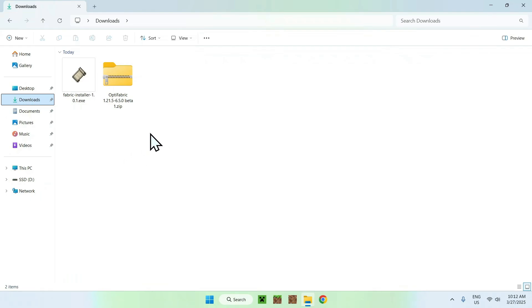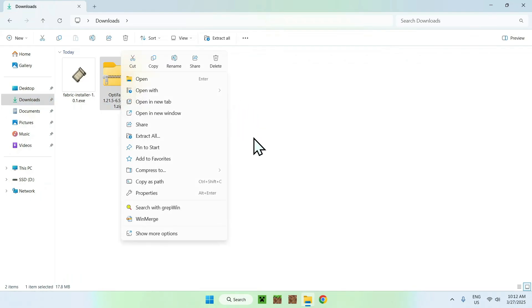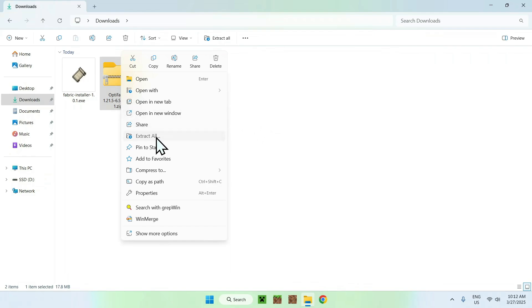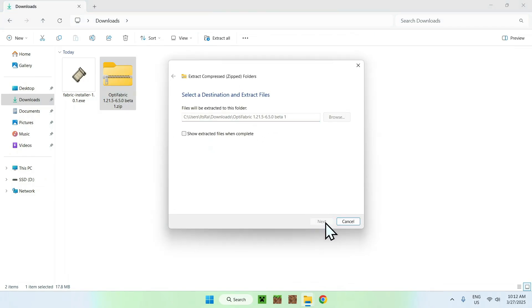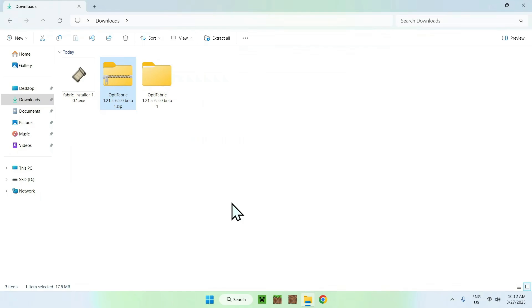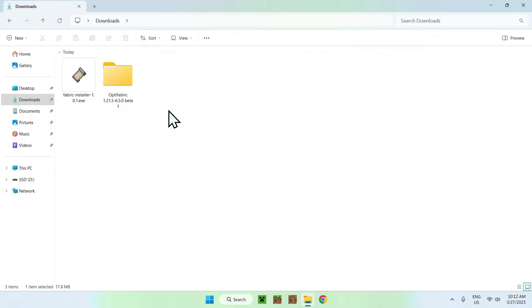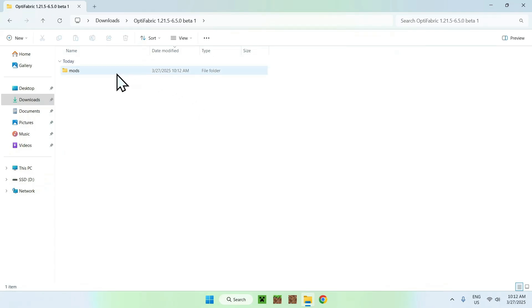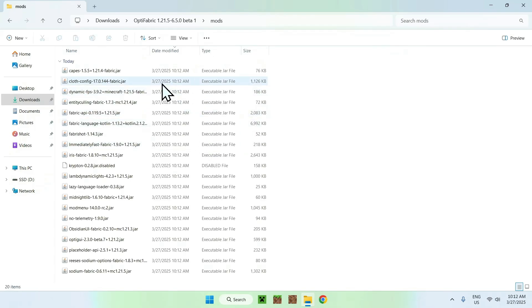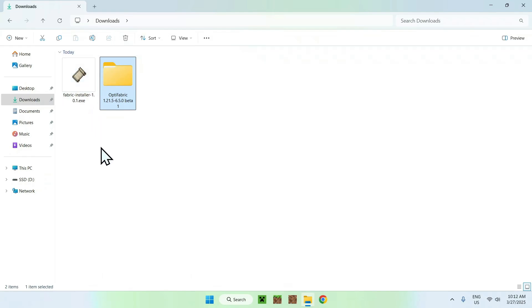Now, all you want to do is right-click the zip and do Extract All, and do Extract. Of course, if you're using something like 7-Zip or WinRAR, you can use their method, but this is really quick. Once you're done, you can delete the old zip file. So here you should have the mods folder, and here we have the Fabric installer.